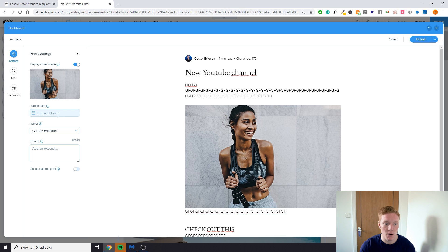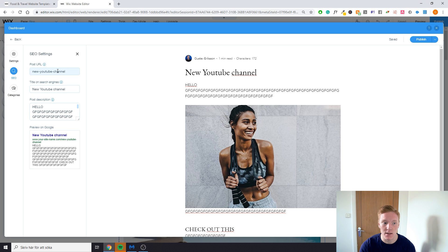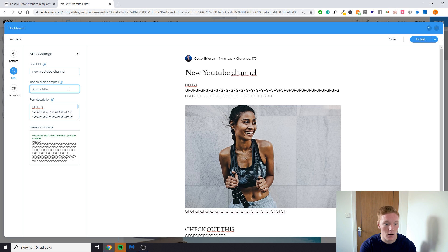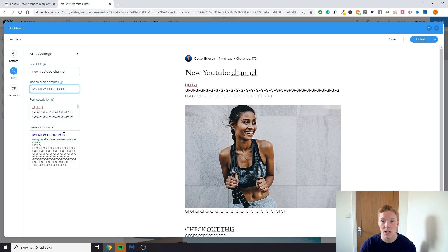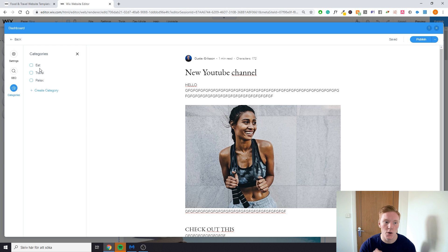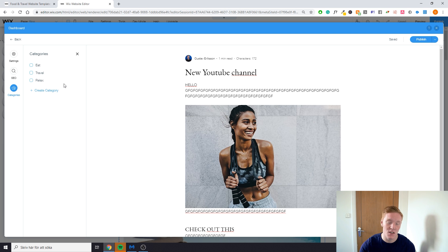Once your blog post is written, go to settings to add a cover photo for the blog feed, choose to publish now or later, and change the author name if needed. You can add a post excerpt preview, set the SEO URL, customize the title and description that will appear in Google search results, and assign the post to categories like eat, travel, or relax. You can also add new categories or remove existing ones so they match your blog's topics.